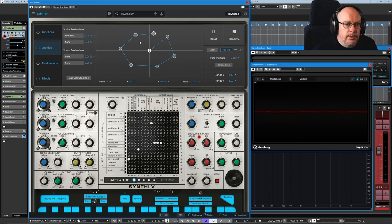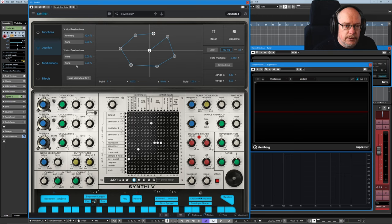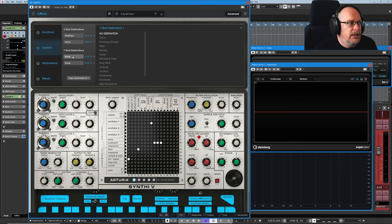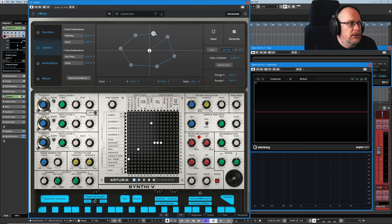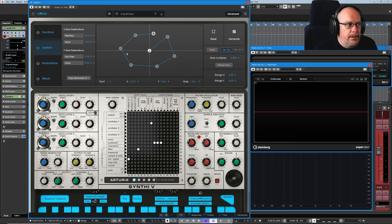This shape that we've drawn applies to all four of these modulation destinations. So if I hop over to the Y modulation now and set us up to modulate oscillator one's frequency, see it's the same pattern.